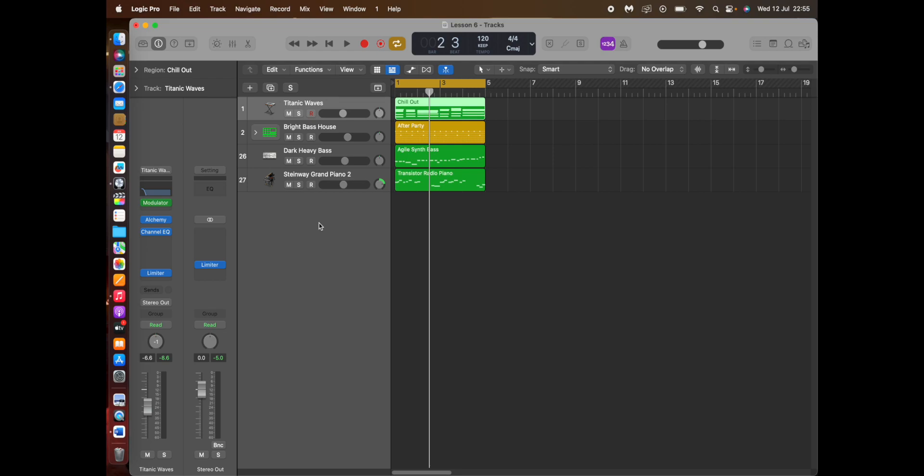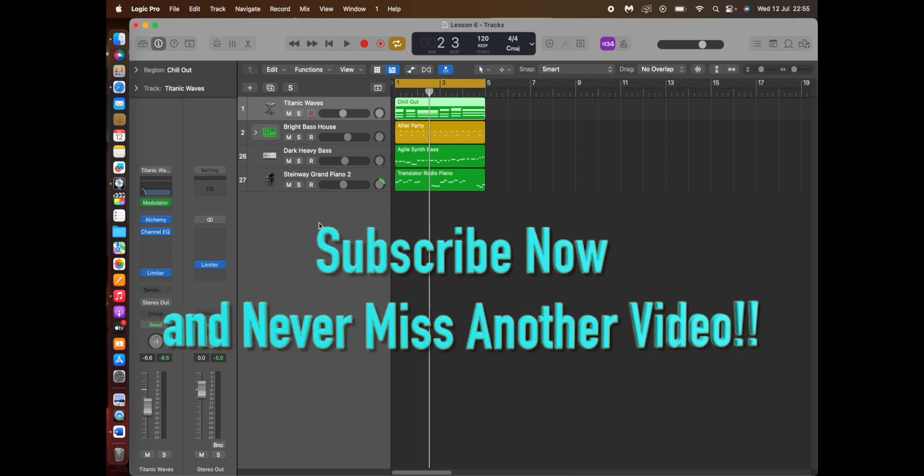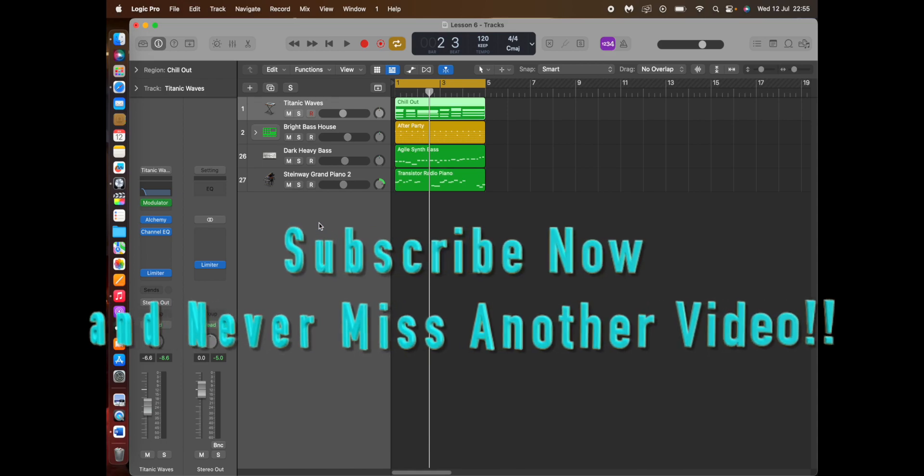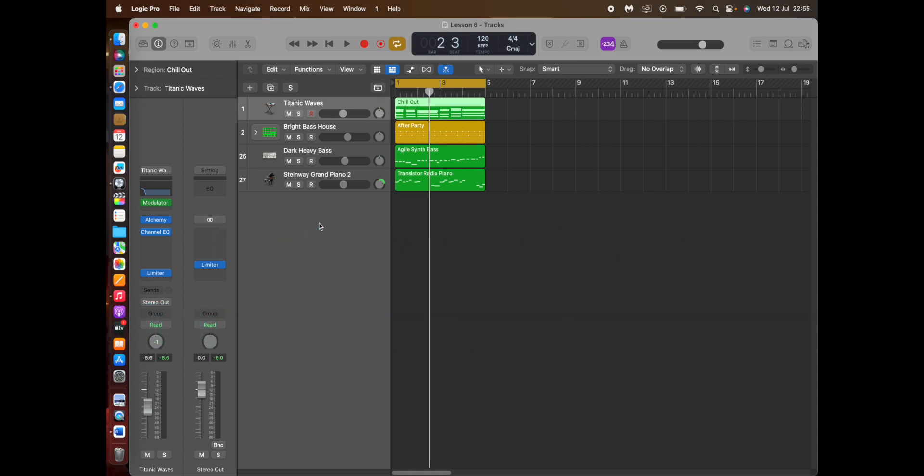Well I hope that's helped. And remember to subscribe to the channel if you haven't already done so. Give us a like, it does help the channel a lot. I know it's a pain we keep saying it, but it does help the channel a lot. And see you soon.